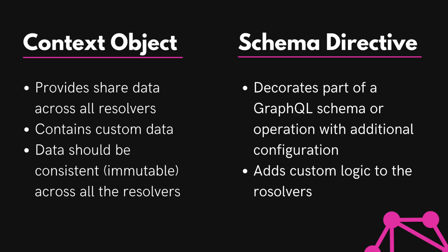In the context object you can save any additional information required by resolver functions. The schema directives are made for overwriting the schema logic. Together they play nicely in authentication systems. So today I will show you two examples of authentication: one only using the context object and the second one using the context and the schema directive.